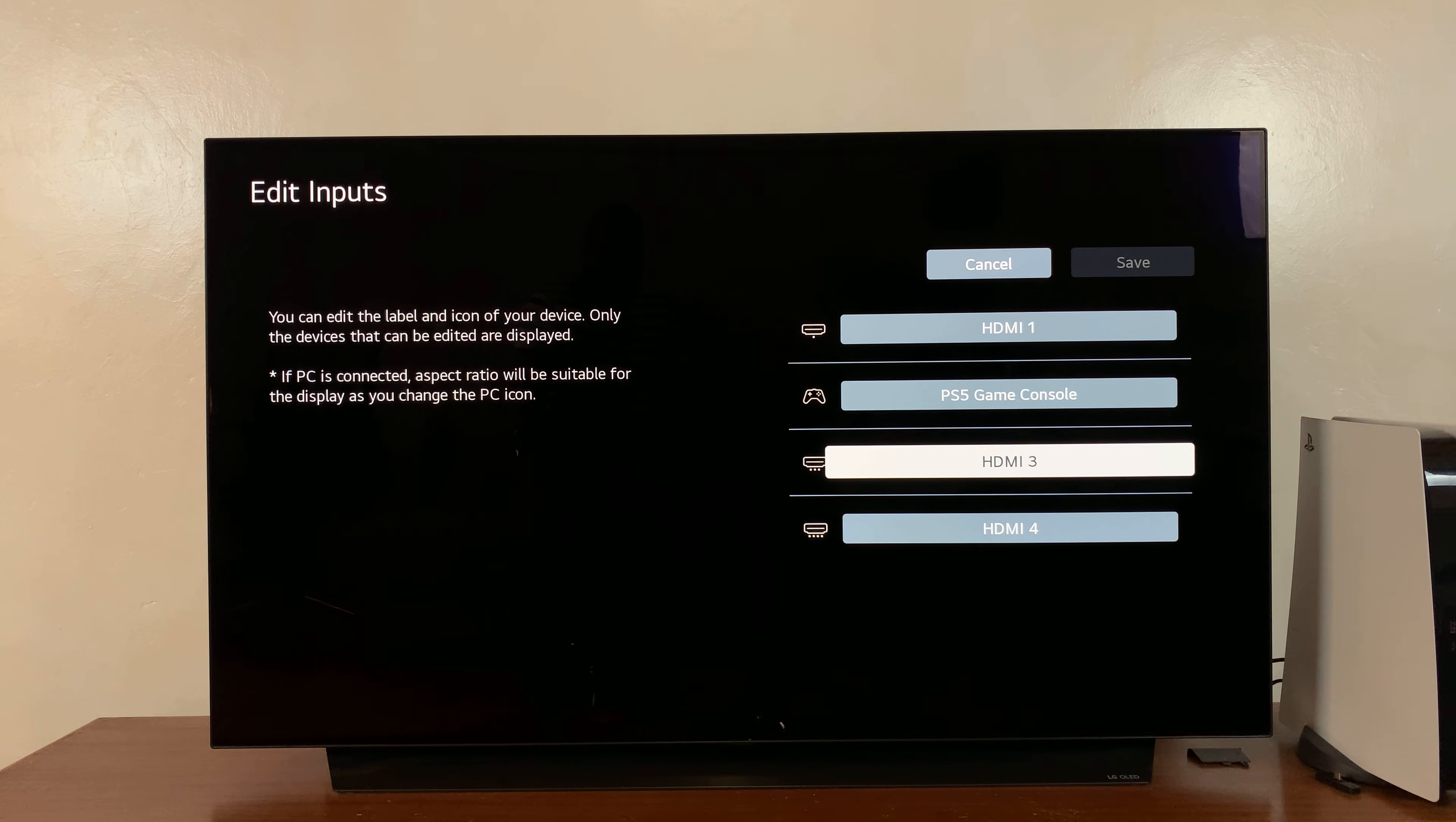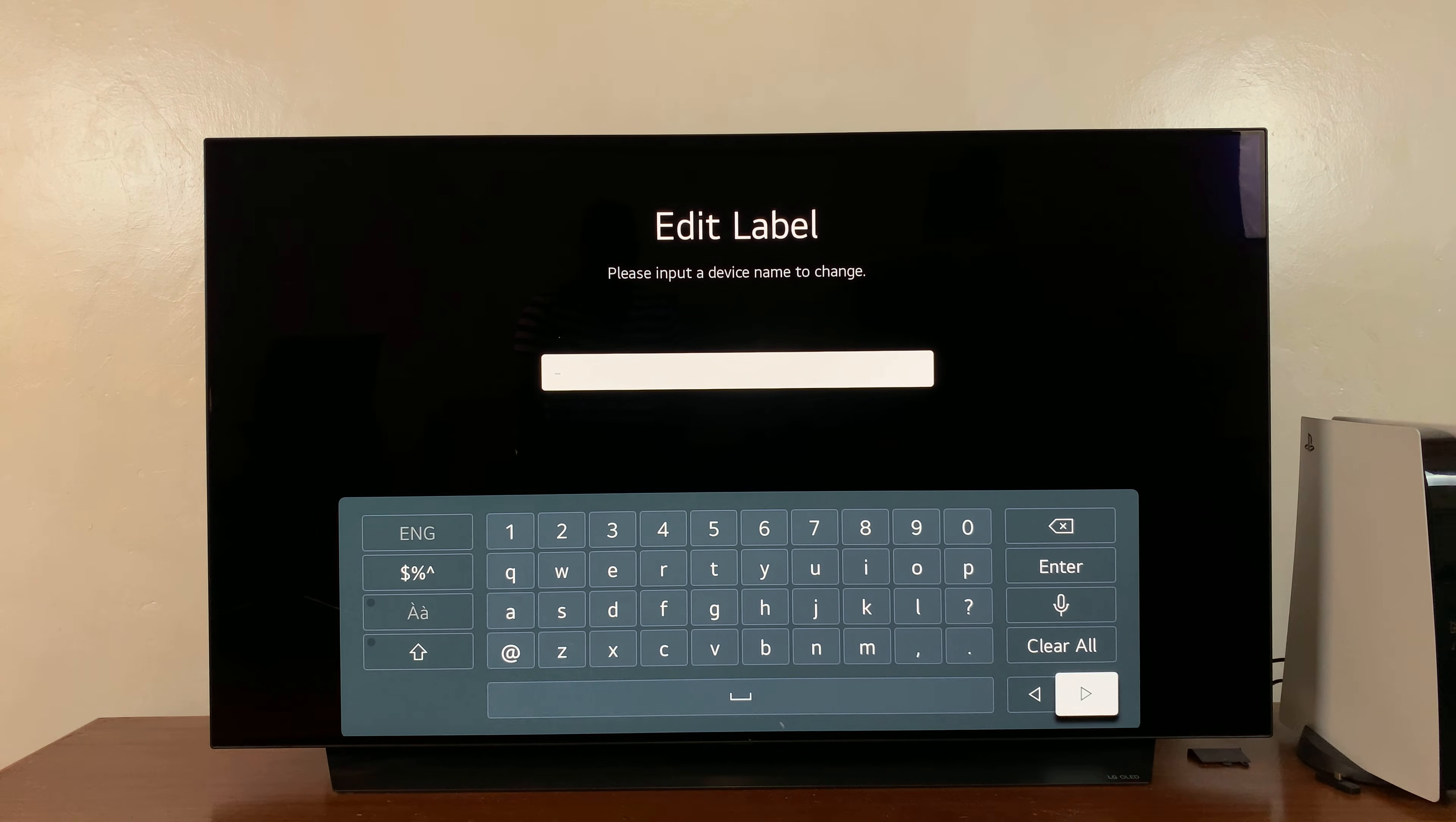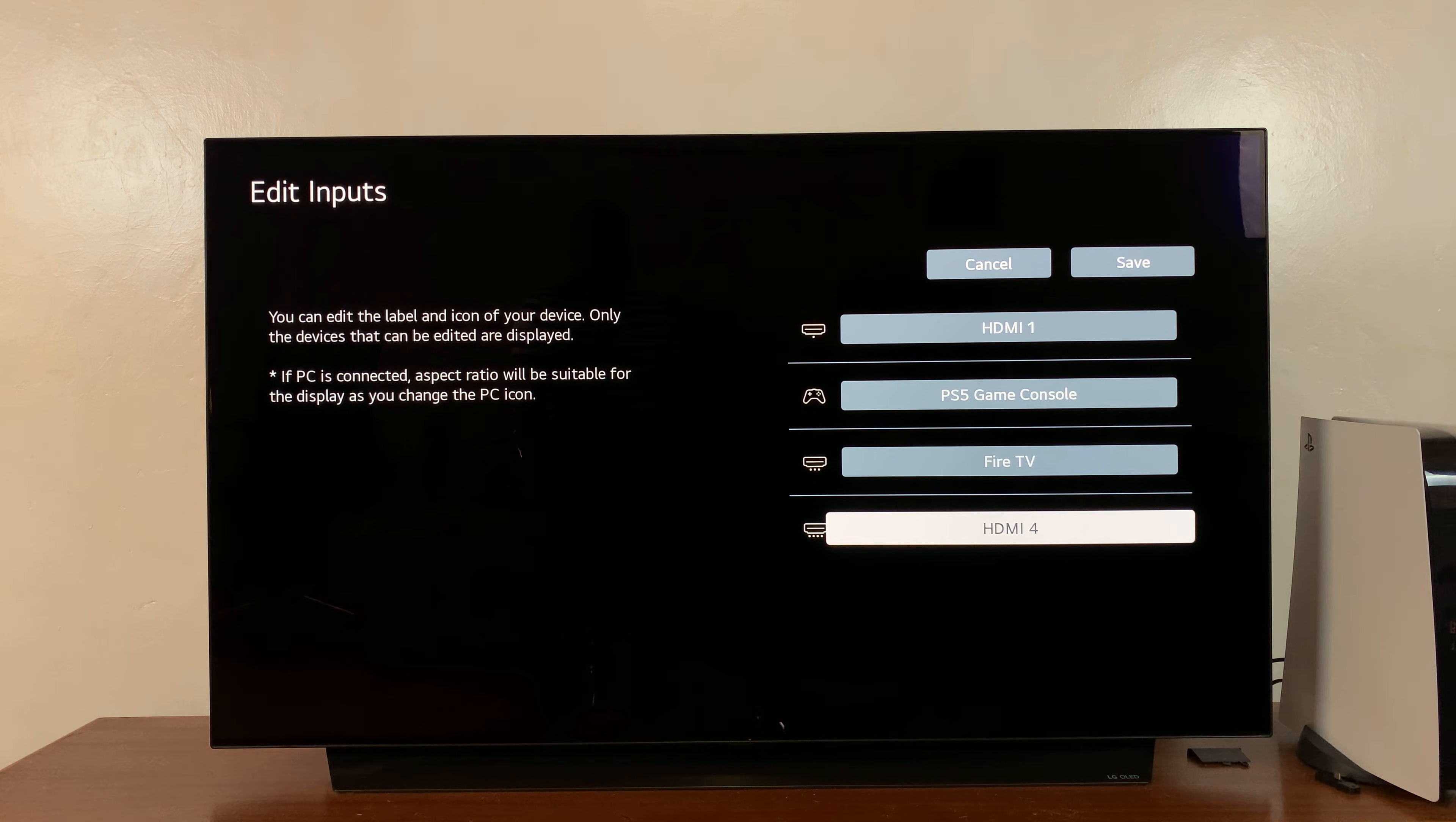HDMI 3 has my Fire TV Stick, so here I'll click on that and then I'll delete HDMI 3 and type in Fire Stick. And then press Enter, and as you can see, that is now appropriately named to Fire TV.